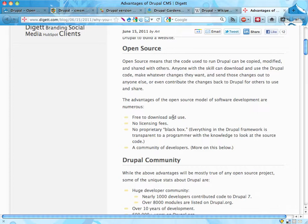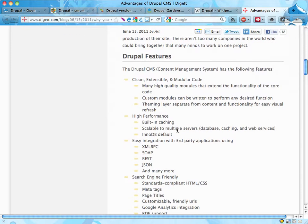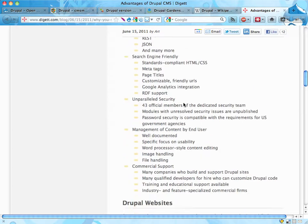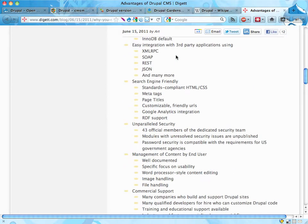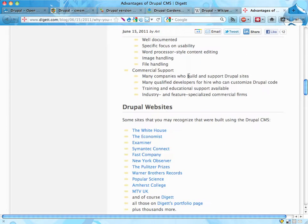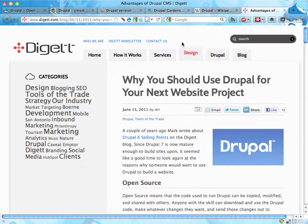Drupal is open source and that's really good. It doesn't mean that it's free of charge to get a Drupal site — it can be, but it definitely doesn't have to be. And here's the Drupal features — this is part of the flexibility thing. So that's good stuff about Drupal.